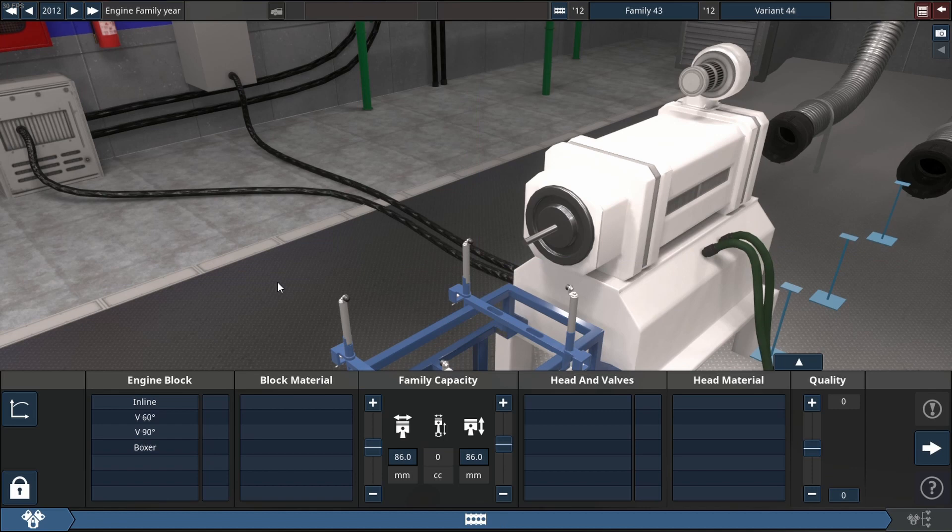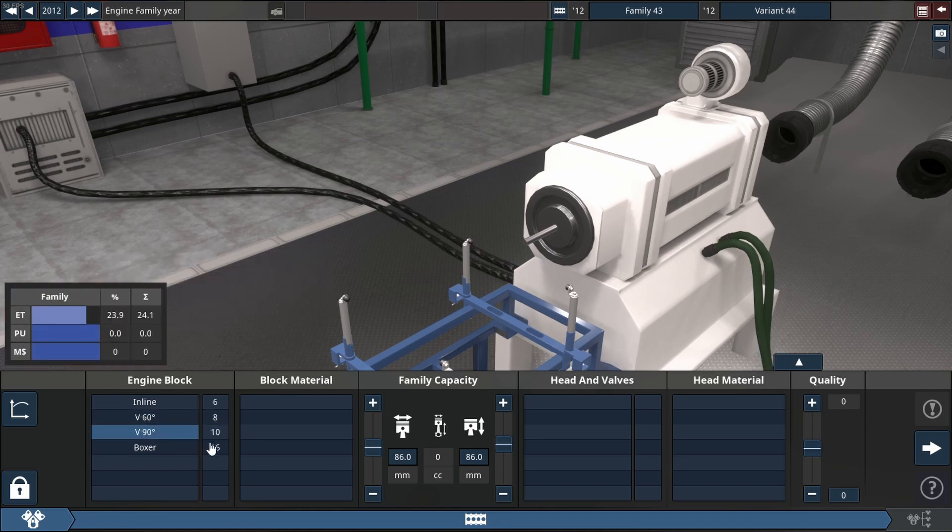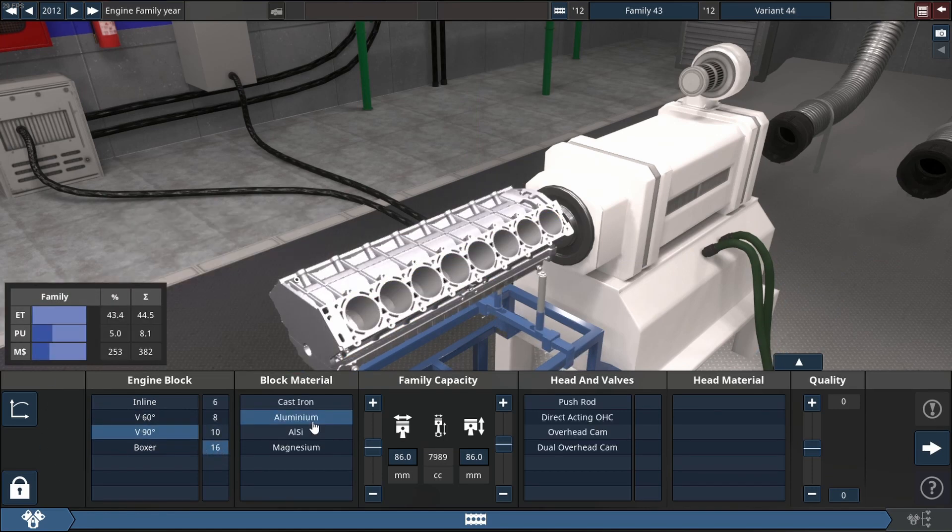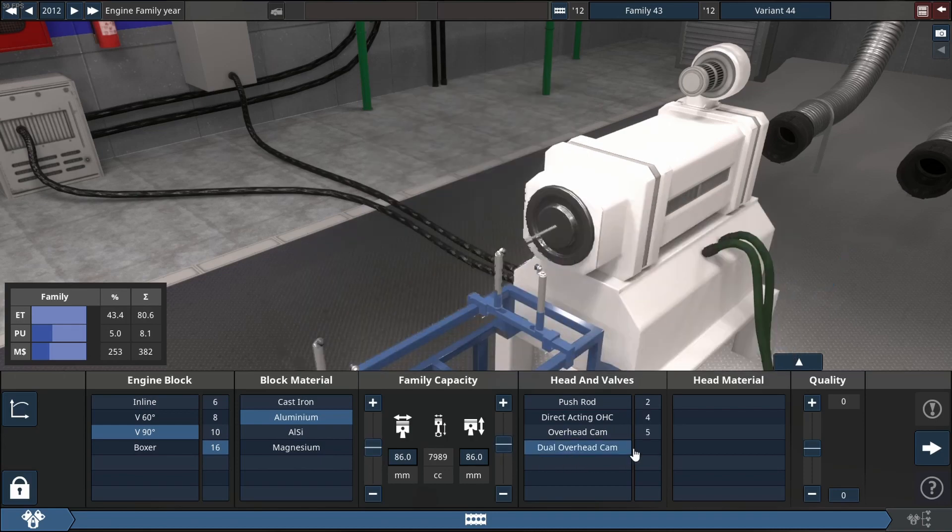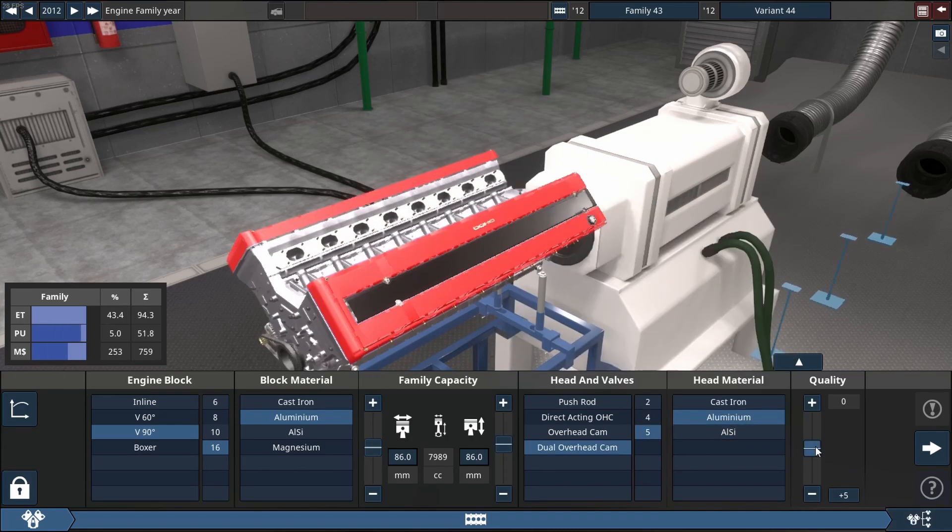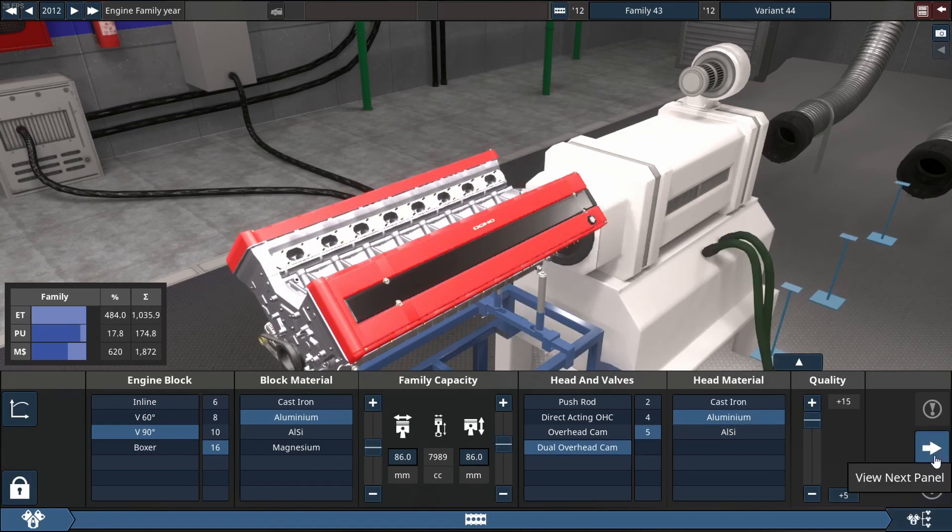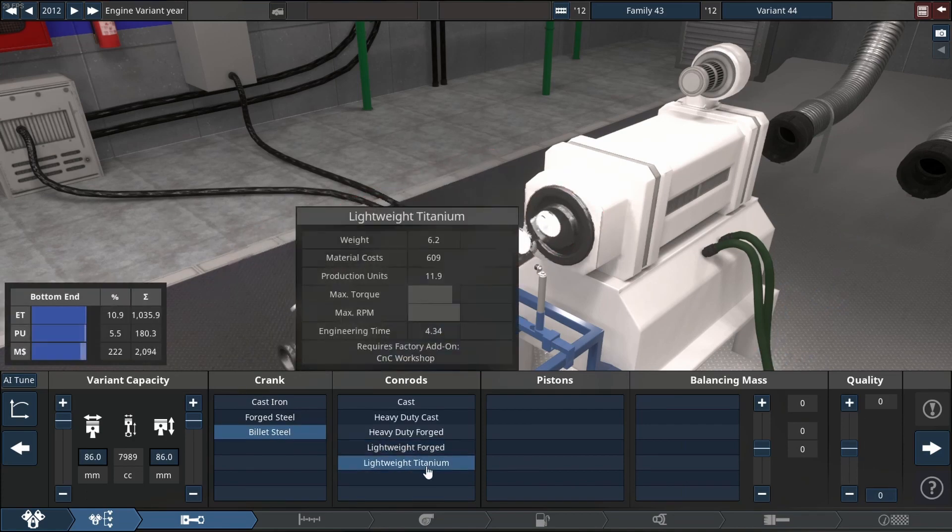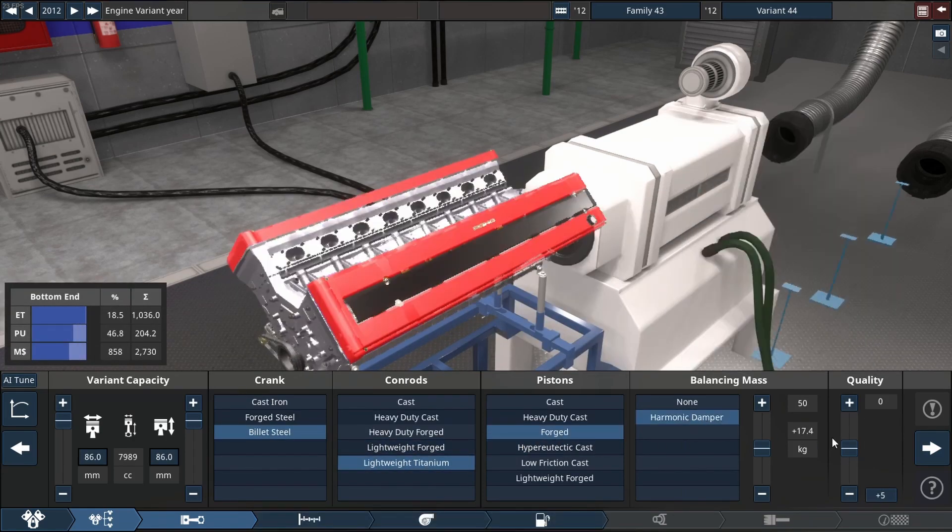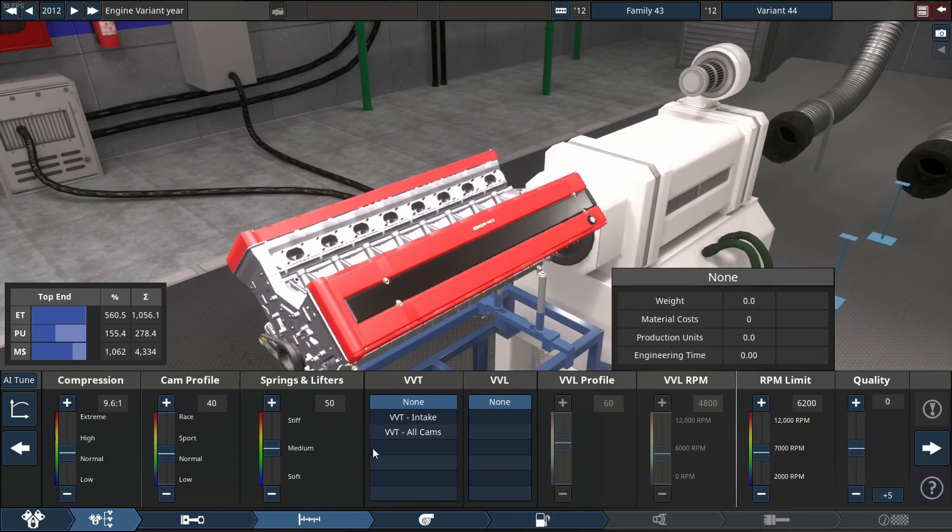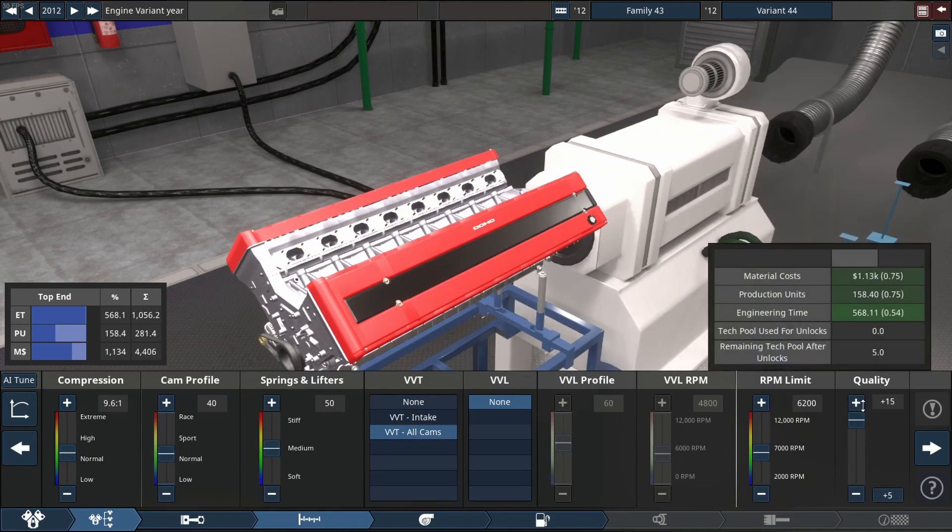First things first, we're going to be selecting our block and cylinder layout which is going to be a 90 degree V block, and it's going to be aluminum. Yes, it is aluminum again. So we're going to do a square setup, so it is 8 liters in displacement. Note all our quality sliders are going to be on +15.